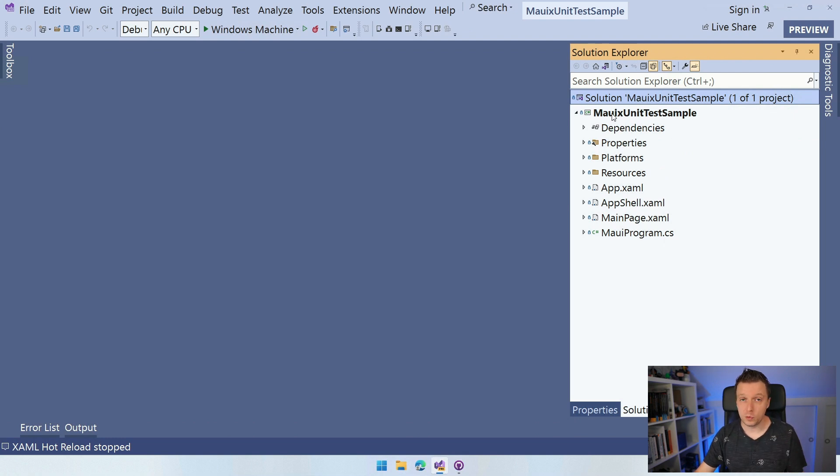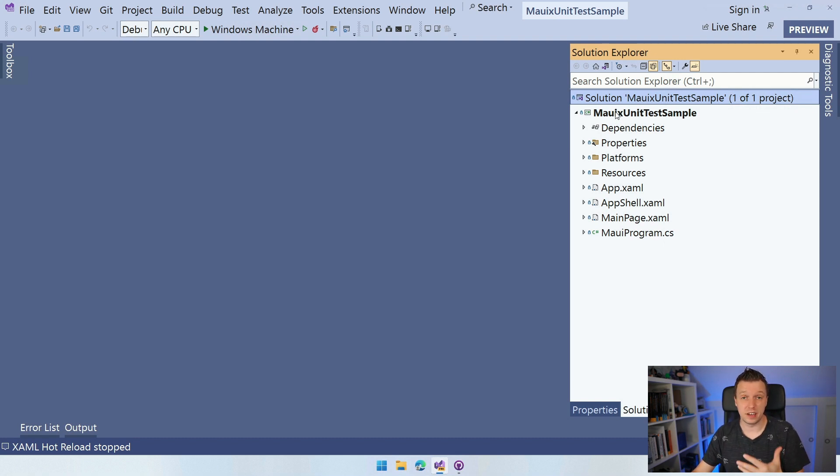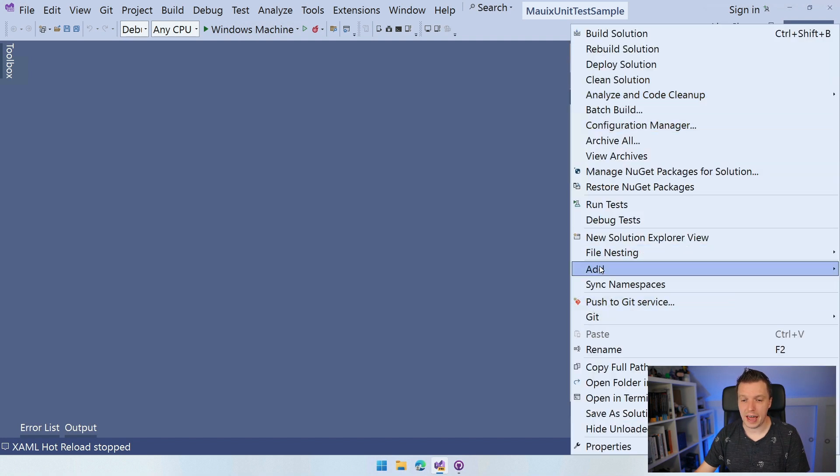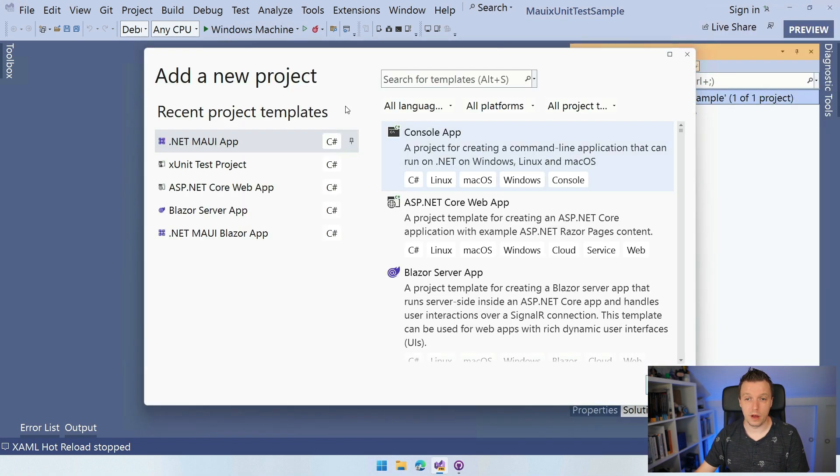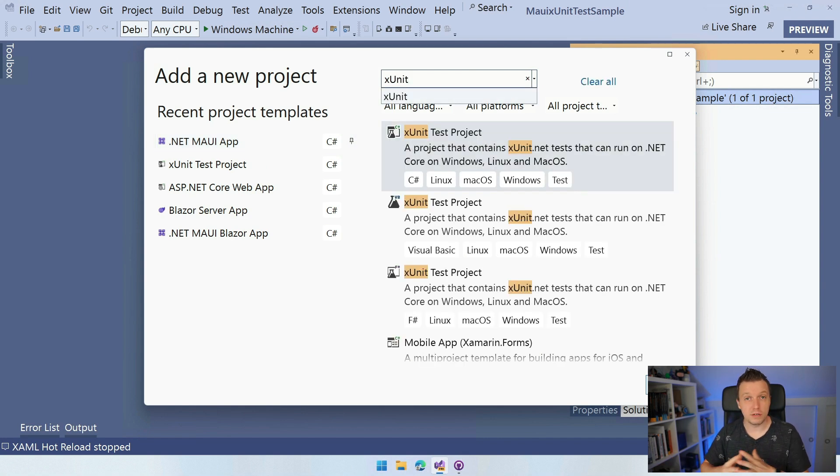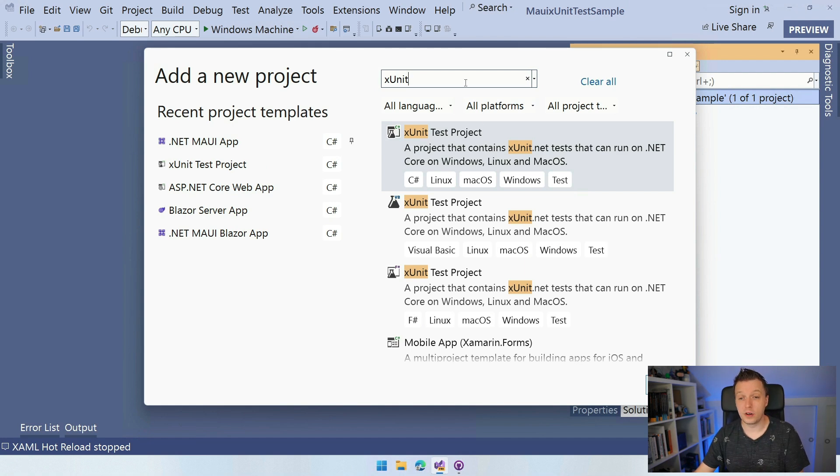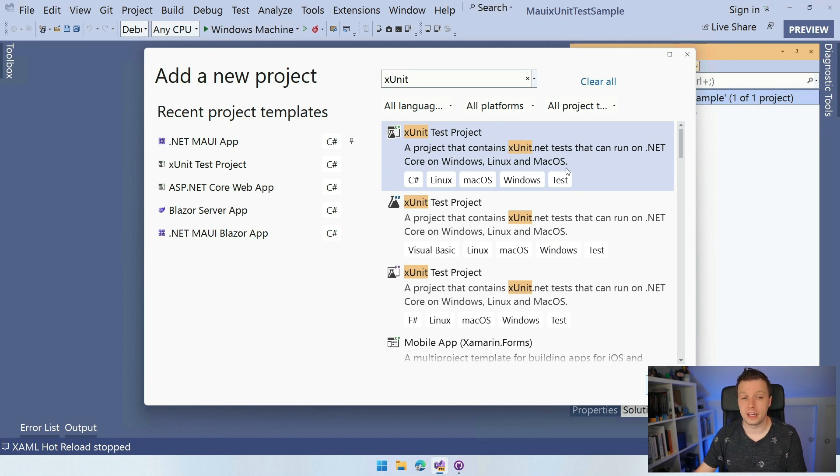And then people would start adding their unit test project and actually start testing code in their .NET MAUI application. That seems like a good approach, right? So let's do that. Let's go to our solution, click Add, New Project. And here we can search for XUnit. So there is different unit test frameworks out there. XUnit is fairly popular right now. And you can run this on Windows, Linux and Mac OS. So that seems like a logical choice if you want to have this cross-platform application, right? So let's do that. Let's click Next.